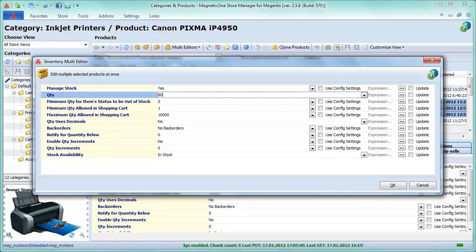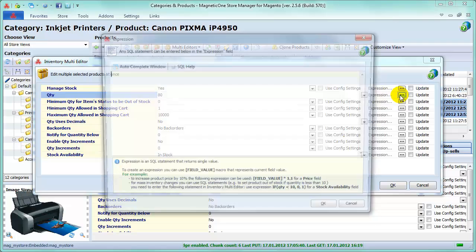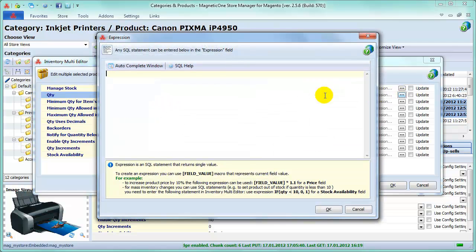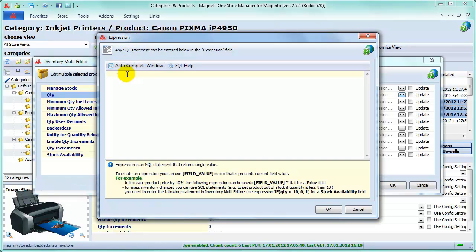There are extra beneficial possibilities for you in Store Manager Inventory Multi-Editor to make smart updates of your products. Press Expression button to use Expression field for modifying your product's settings in the most effective, special way for you.